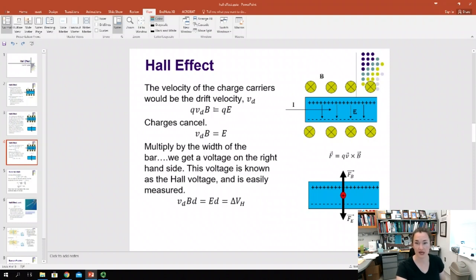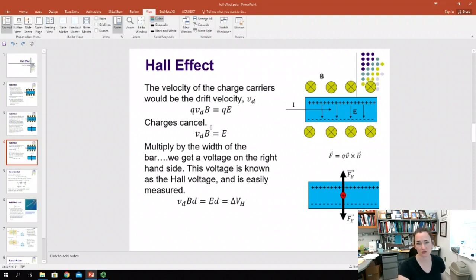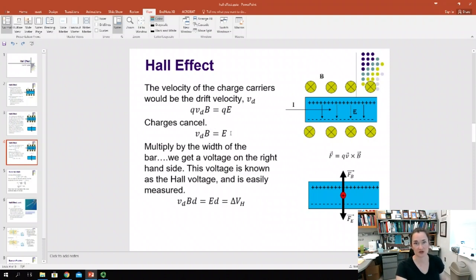When it reaches that threshold voltage where the forces balance out, QV_D·B equals QE. The Q's cancel, and we end up with V_D times B equals E, where B is our magnetic field strength and E is our electric field strength.